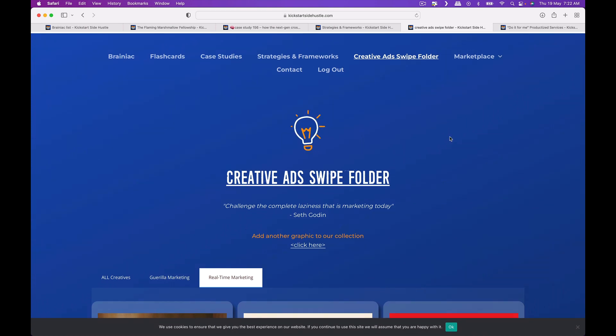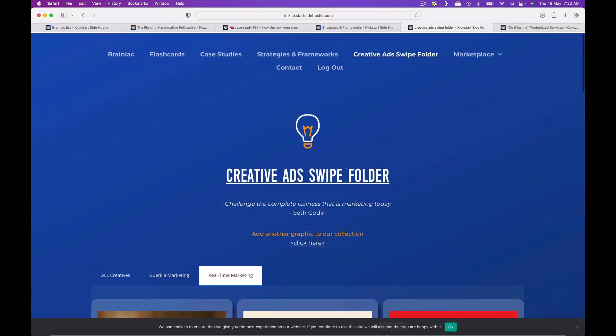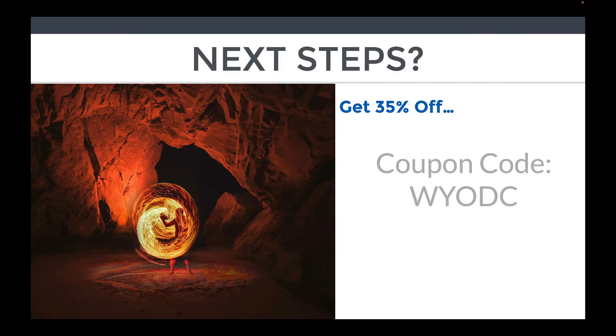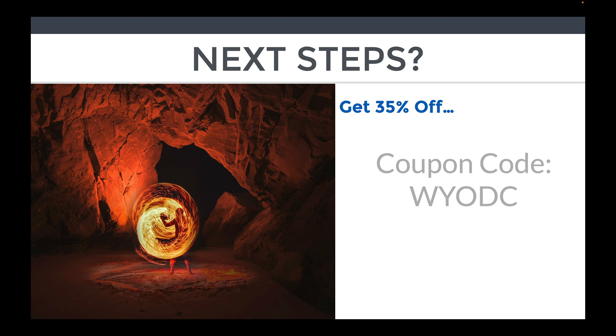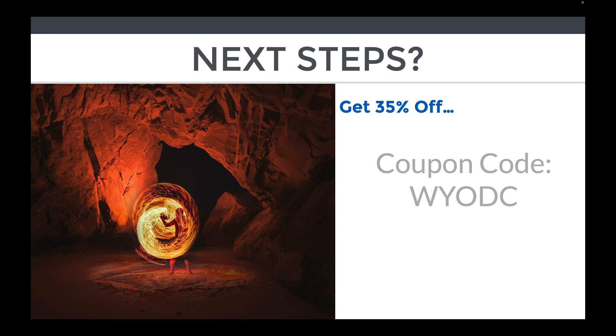So for next steps, what you need to do if you actually like what you see is you can get 35% off by using the coupon code WYODC. The link will be in the description of this video. Come and enjoy it, it's a pretty fascinating tool. See you on the other side, thanks and bye, and to writing your own damn check. This is Ken speaking.